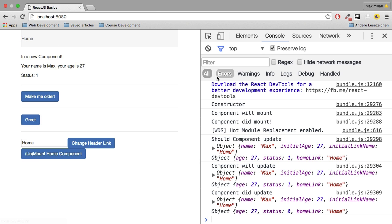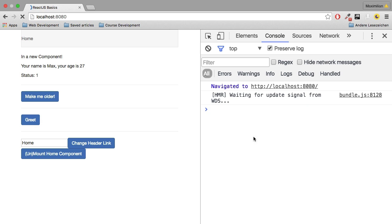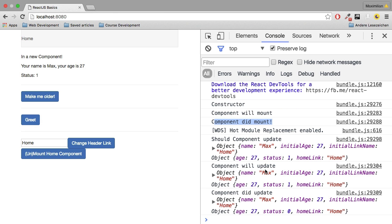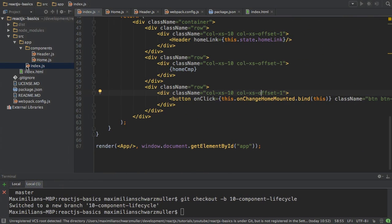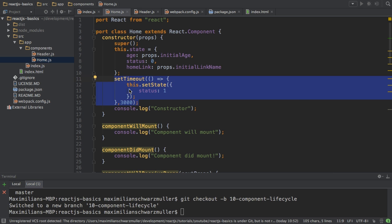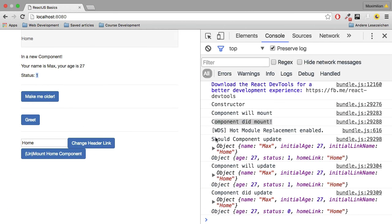Why do we see update-related hooks? If I reload, we only see up to DidMount — we don't see anything related to updating initially. The reason is that we still have a counter in our home component which changes state, which then triggers all the update-related hooks: shouldComponentUpdate, componentWillUpdate, and componentDidUpdate.